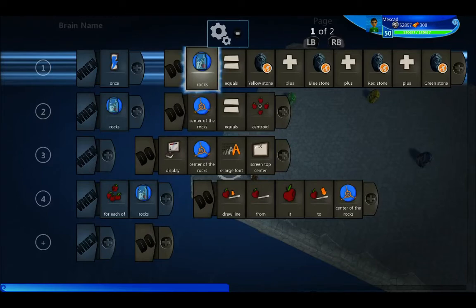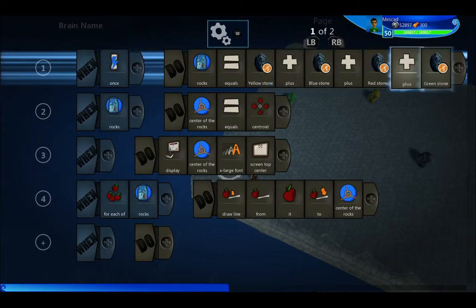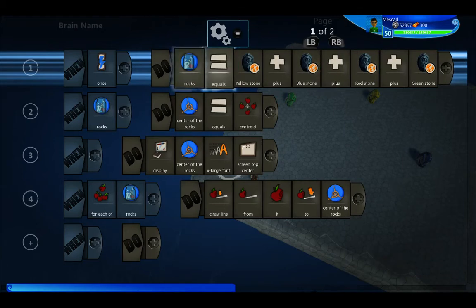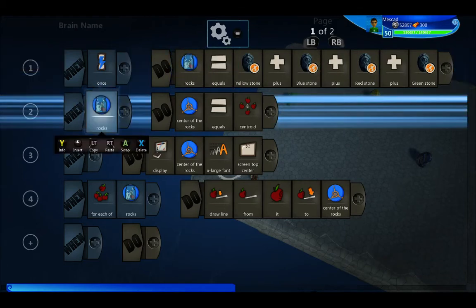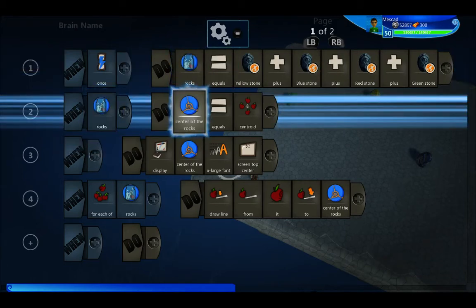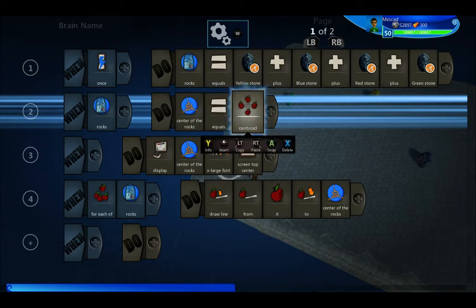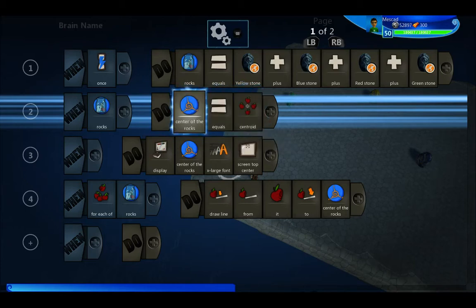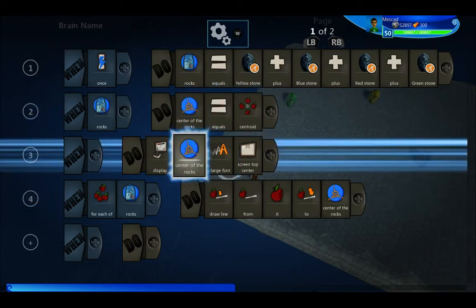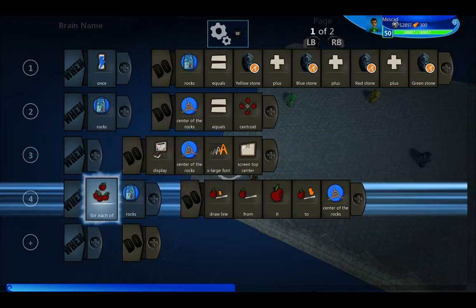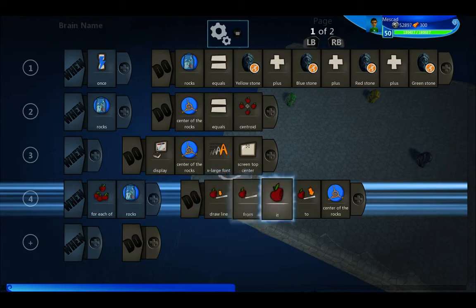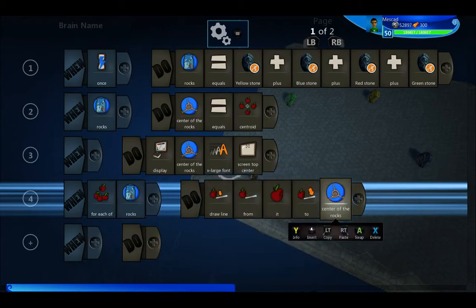In this logic cube I create an object set called rocks and I add each of the stones. When there are items in this object set, the center of the rocks vector is equal to the centroid of that set. I'm going to display that vector at the top of the screen so we can see where it is, and then for each of the rocks draw a line from it to that center of the rocks vector position.